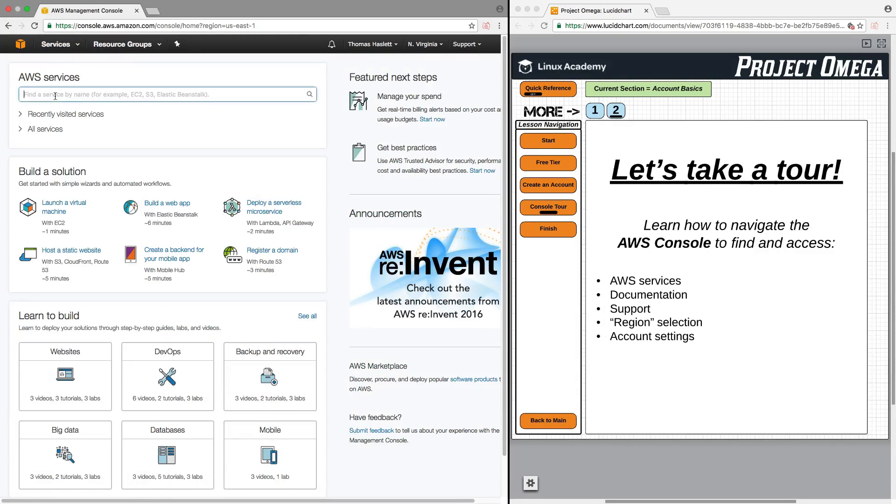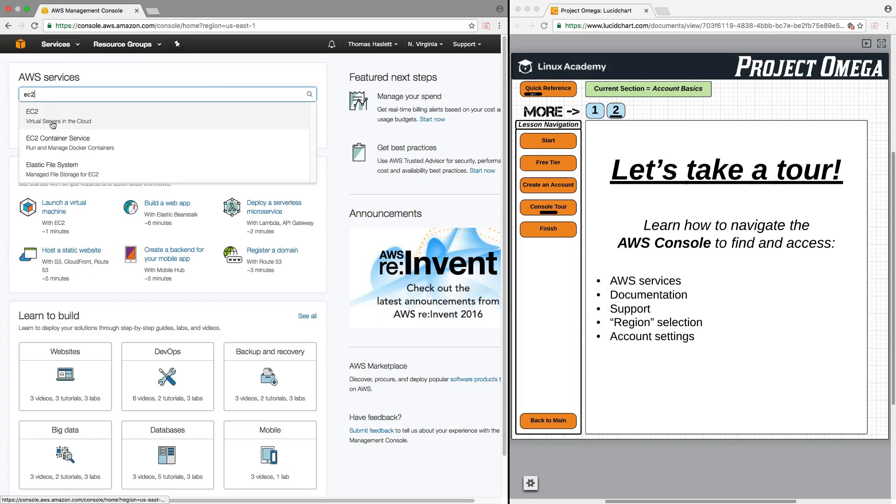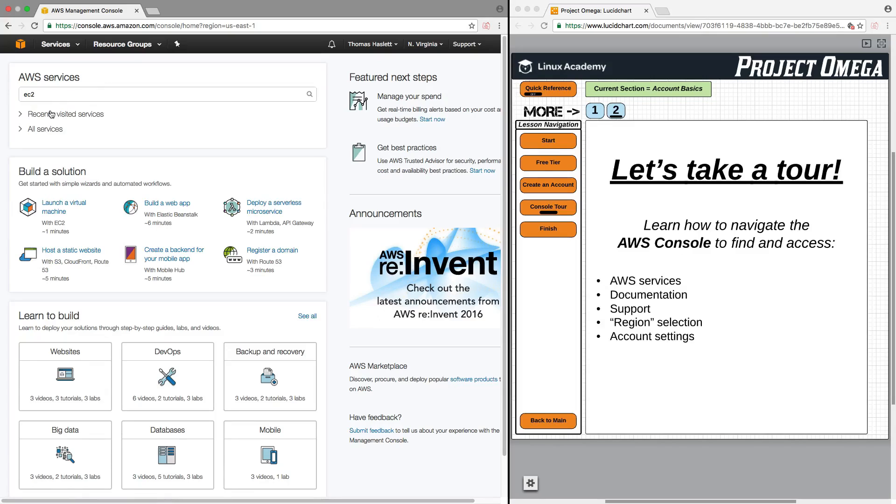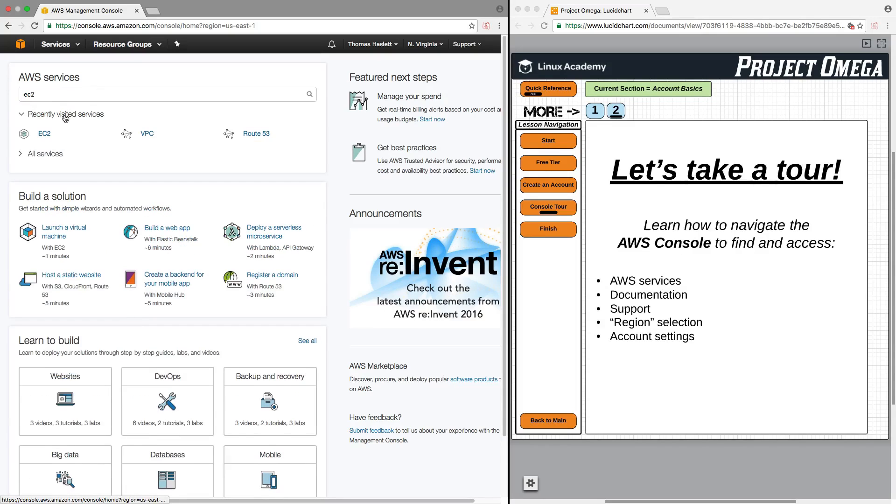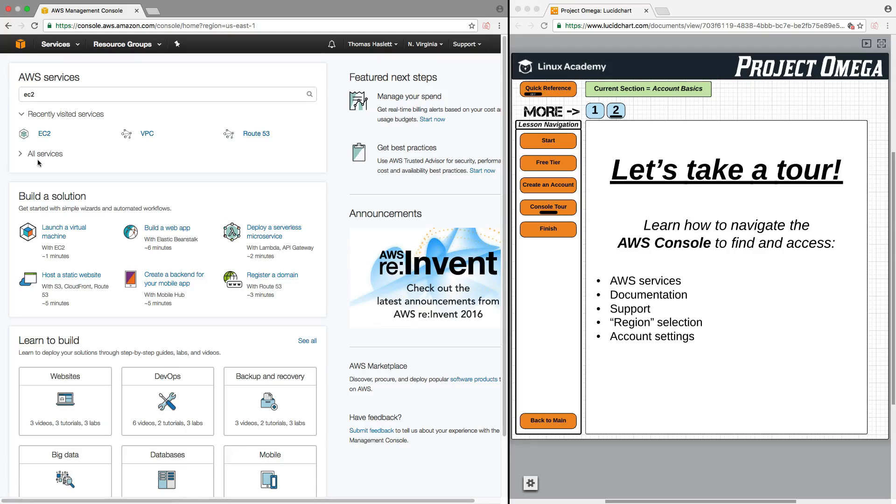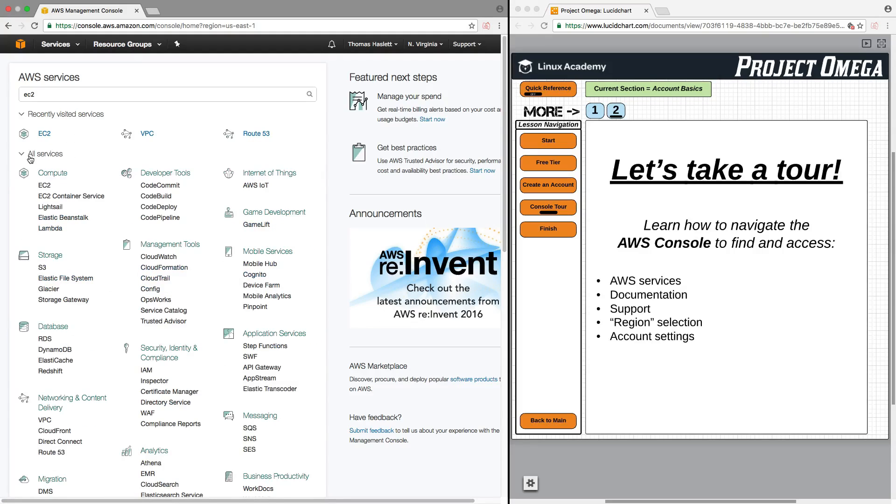You can also use here the AWS Services search bar. So, you can type in EC2 and you can bring that up, click on it, and navigate to that service. You can also open up here Recently Visited Services to view the most recently visited services that you just used.